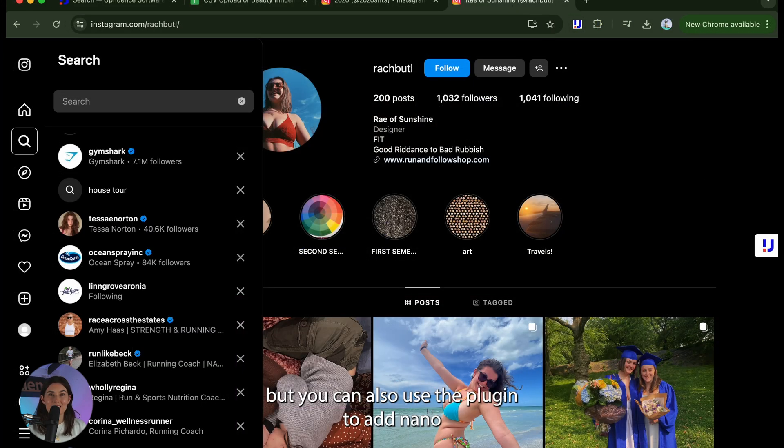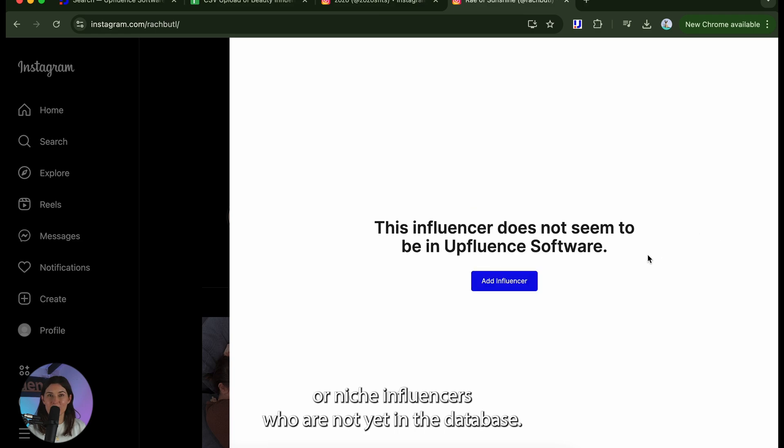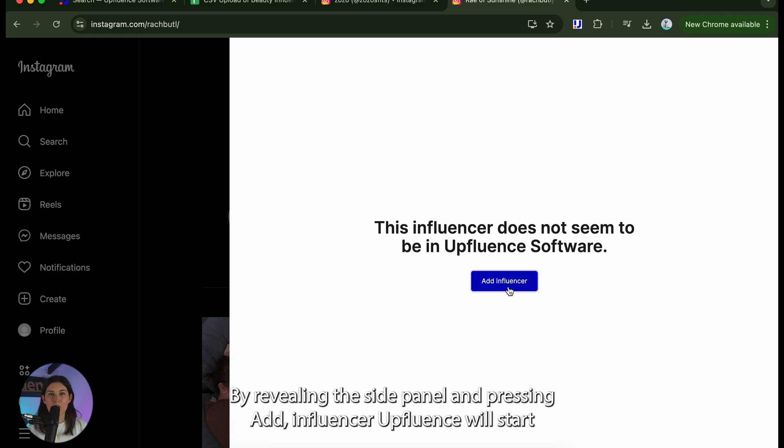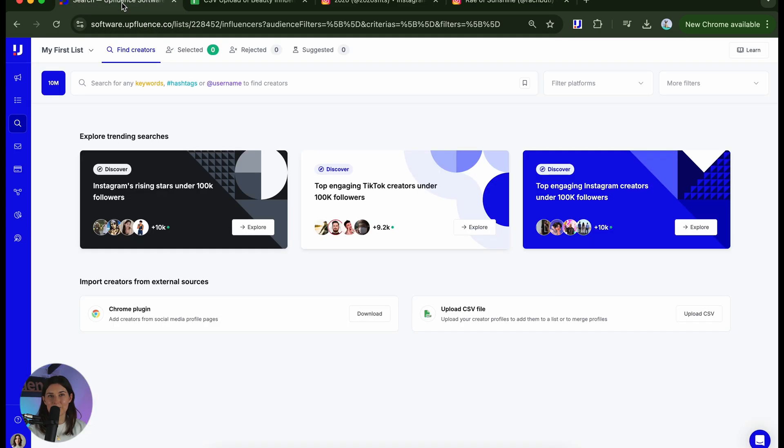But you can also use the plugin to add nano or niche influencers who are not yet in the Uffluence database. By revealing the side panel and pressing add influencer, Uffluence will start scanning their data and they'll be visible within your community.